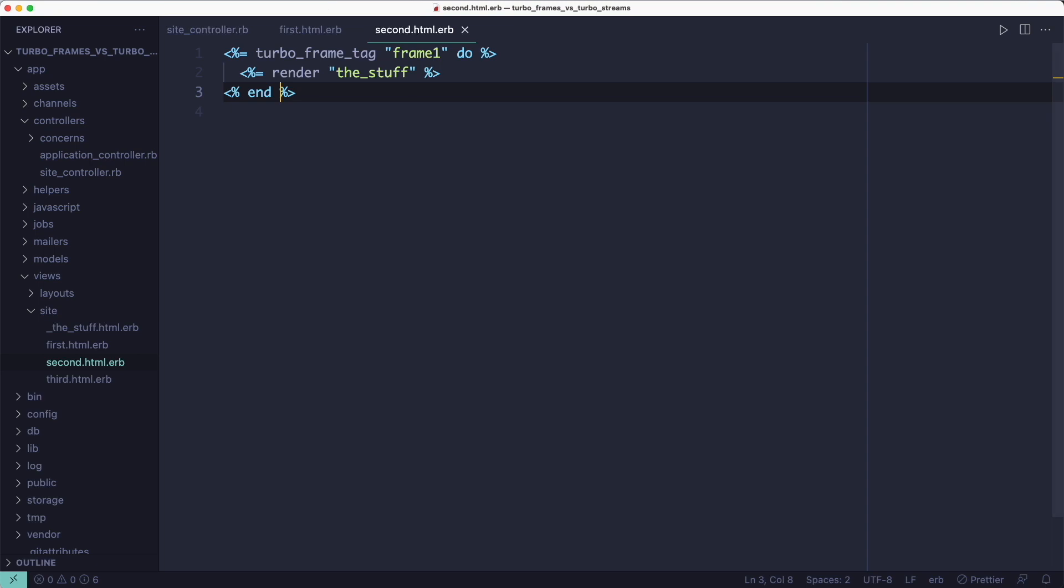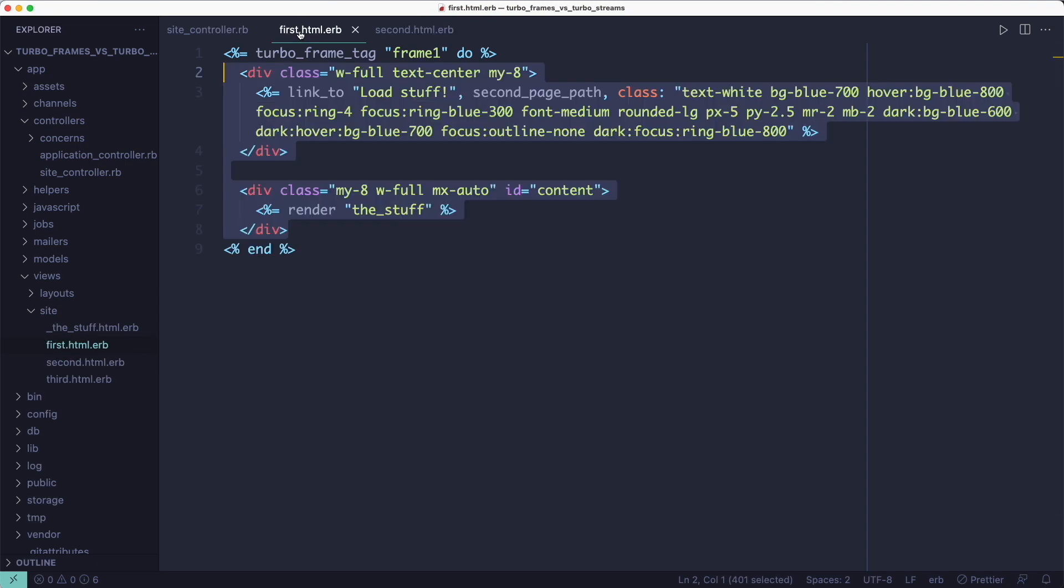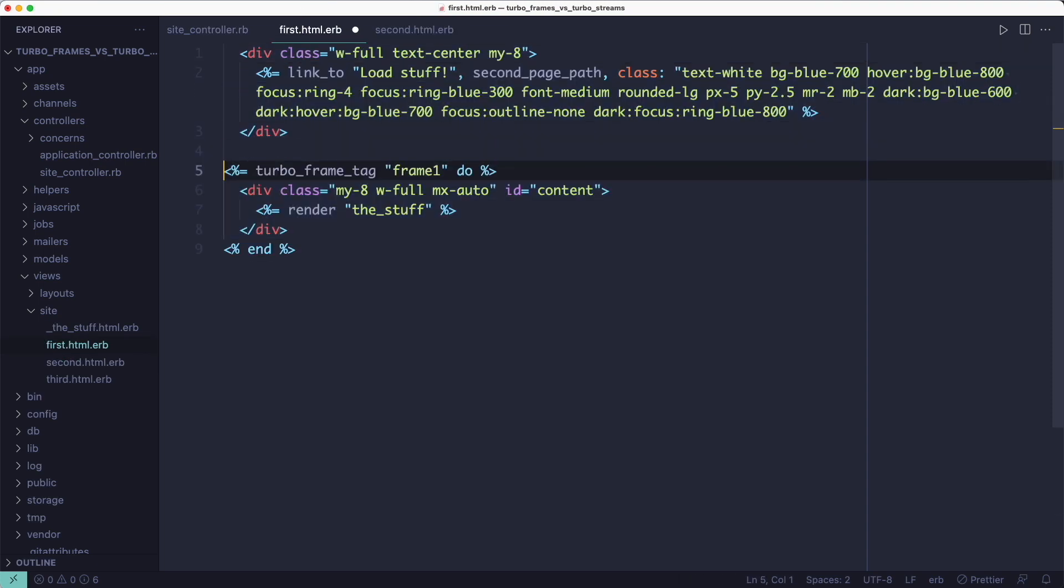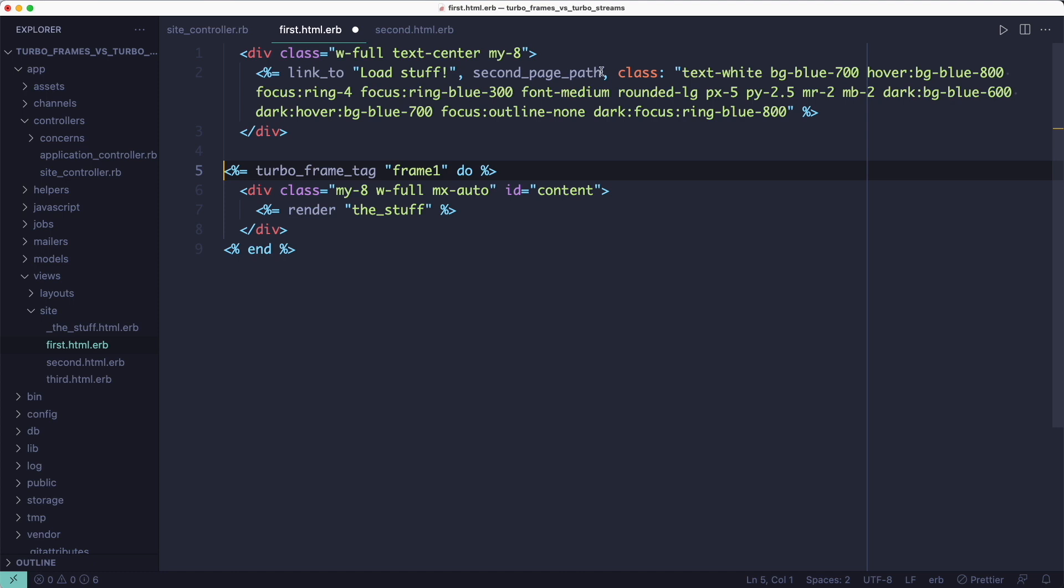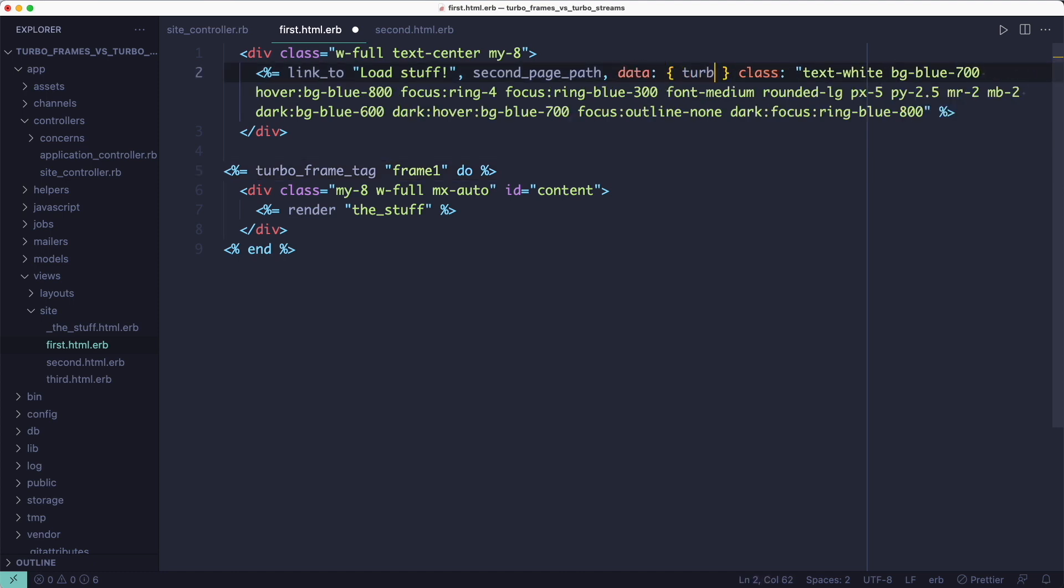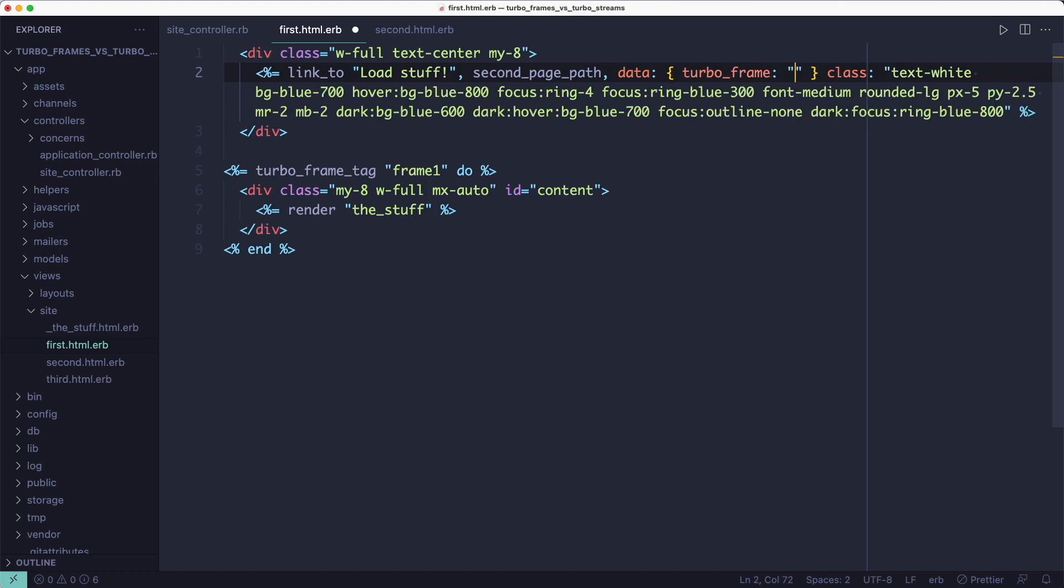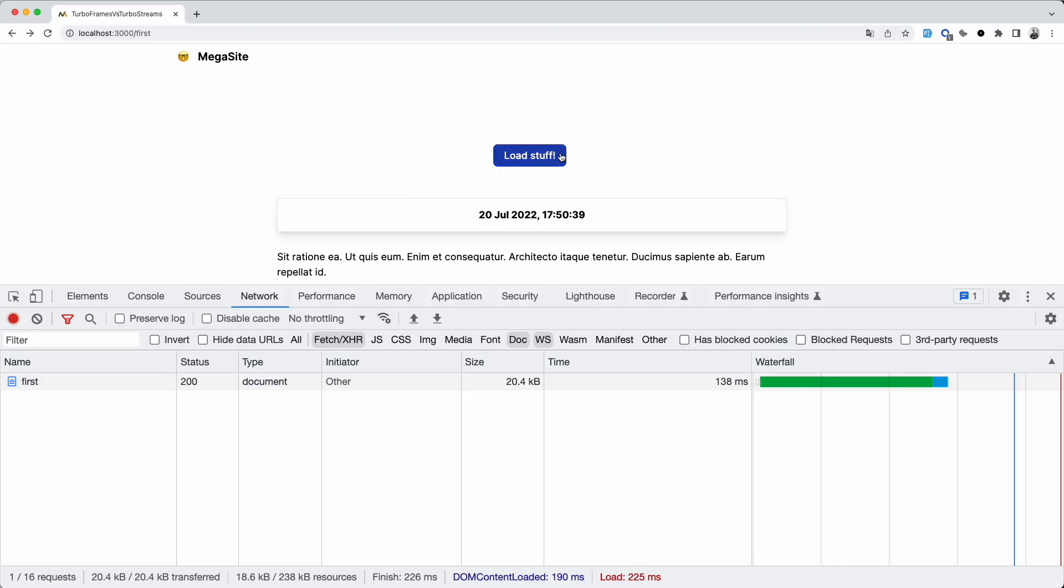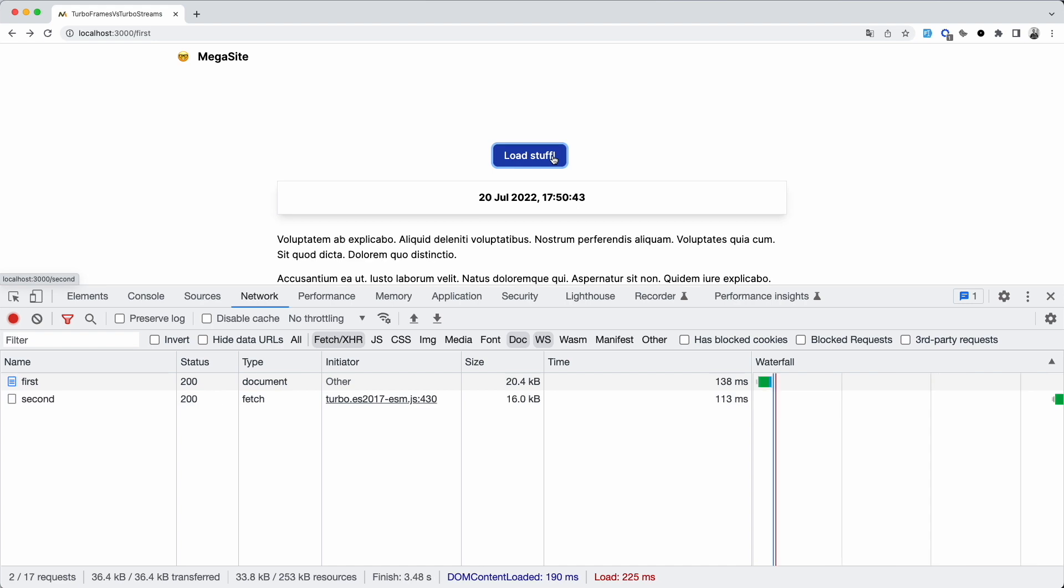Fortunately, this is easy to fix. We can set the DataTurboFrame attribute on the link to explicitly tell Turbo which frame to target when the response comes back from the server. So, we'll wrap the second div in a frame tag and we'll set the DataTurboFrame attribute to the frame's identifier. Namely, frame 1. And if we retry in the browser, the behavior is correct now.